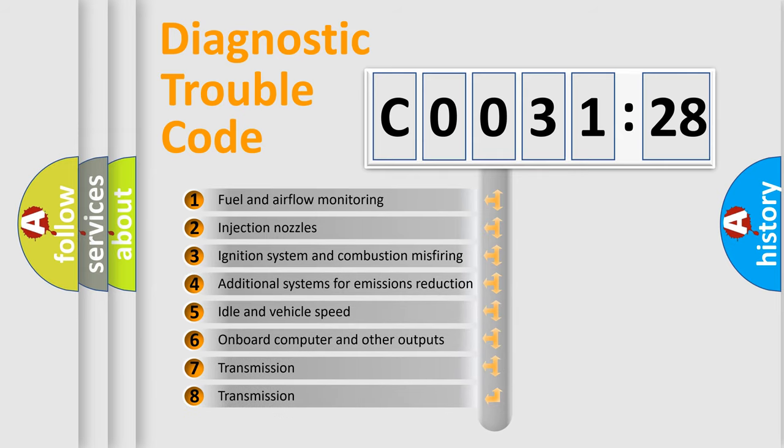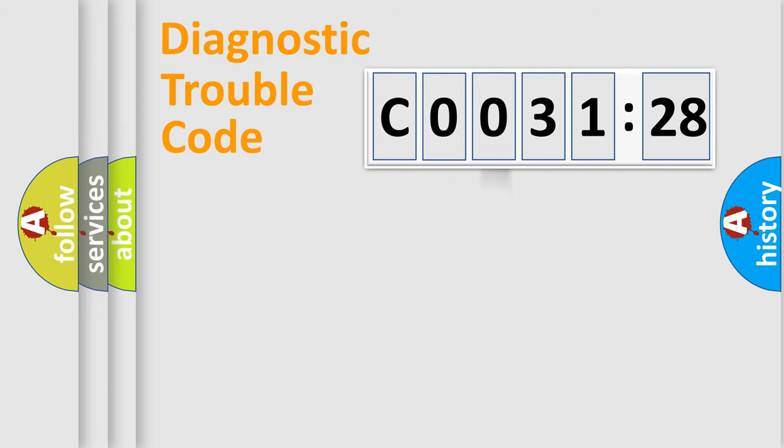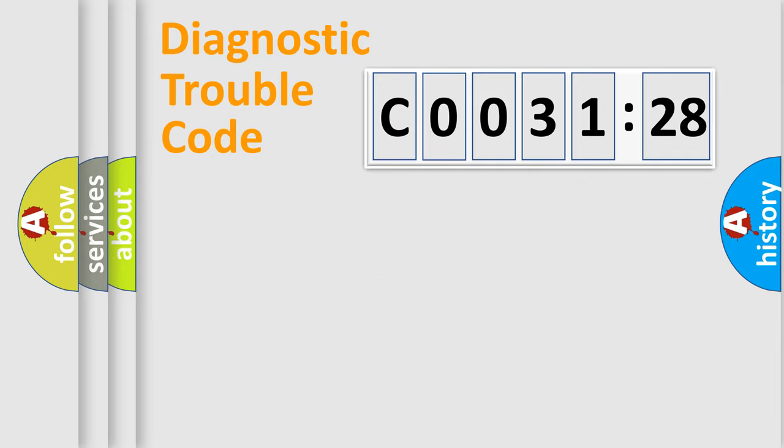The third character specifies a subset of errors. The distribution shown is valid only for the standardized DTC code. Only the last two characters define the specific fault of the group.